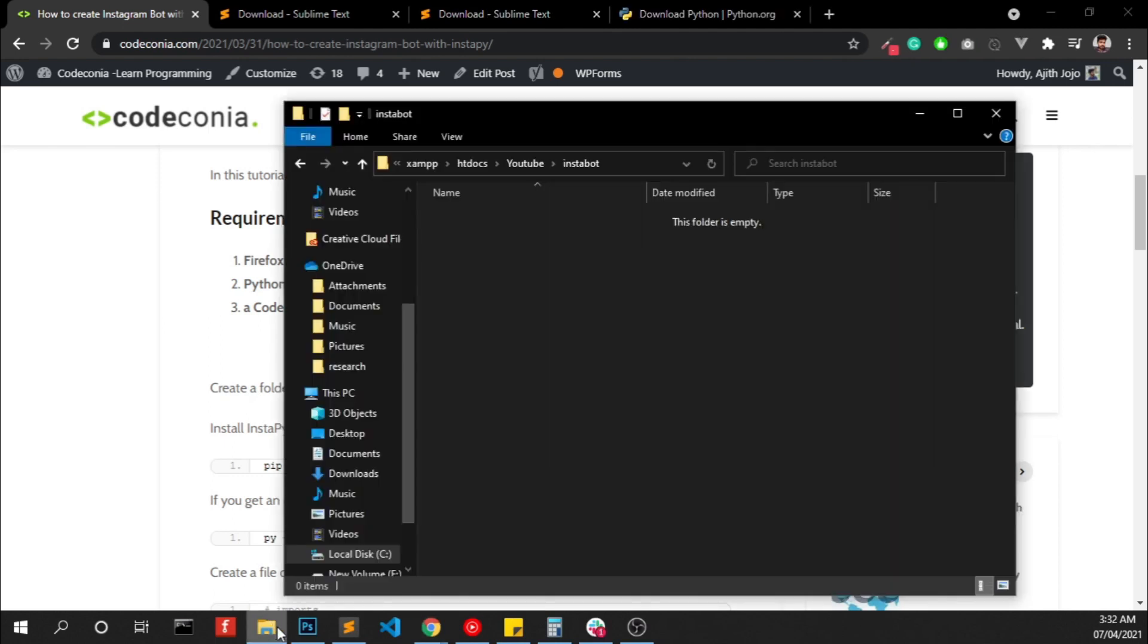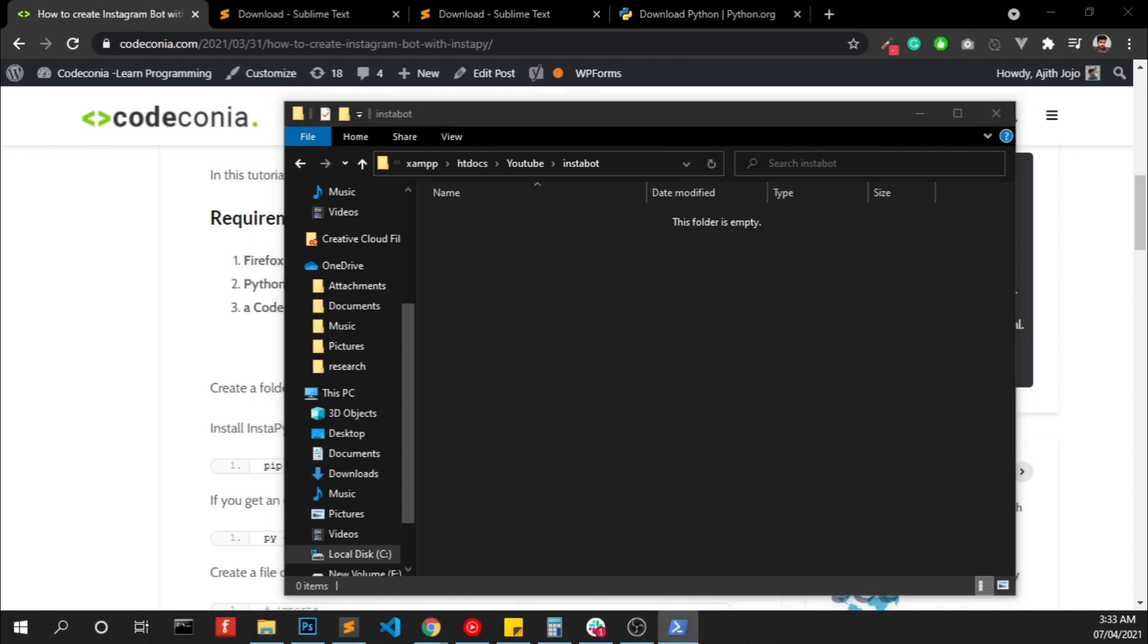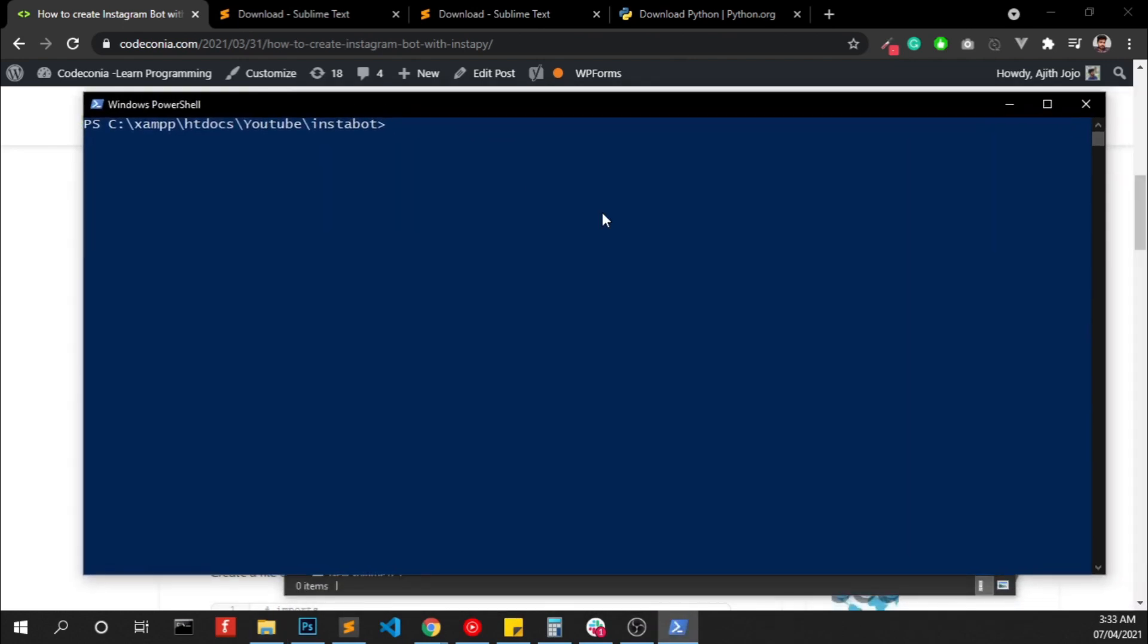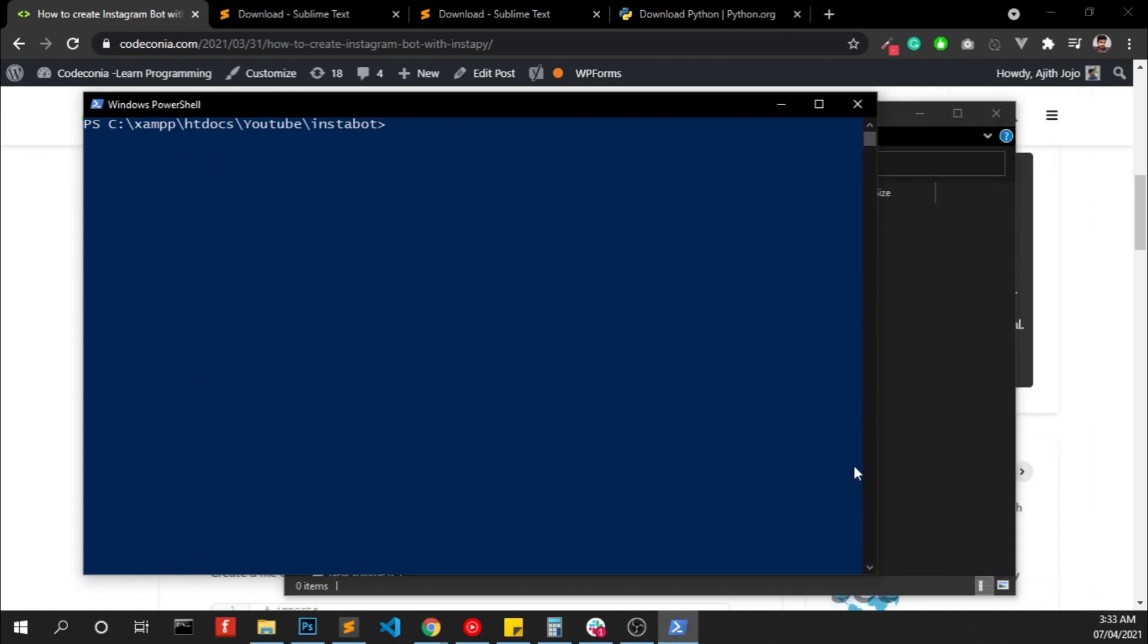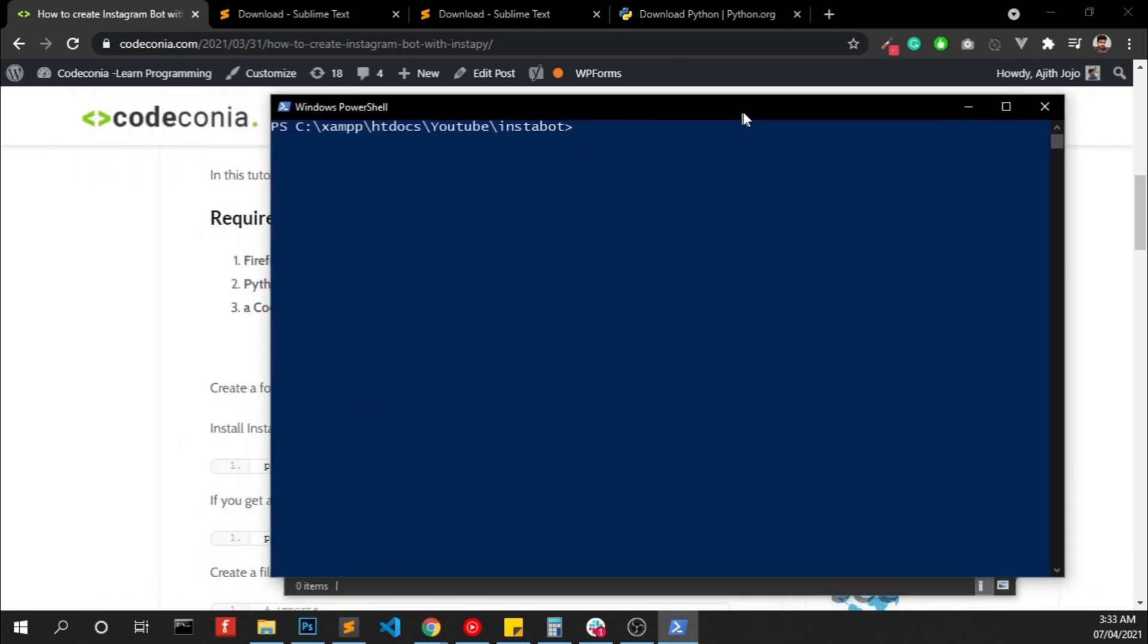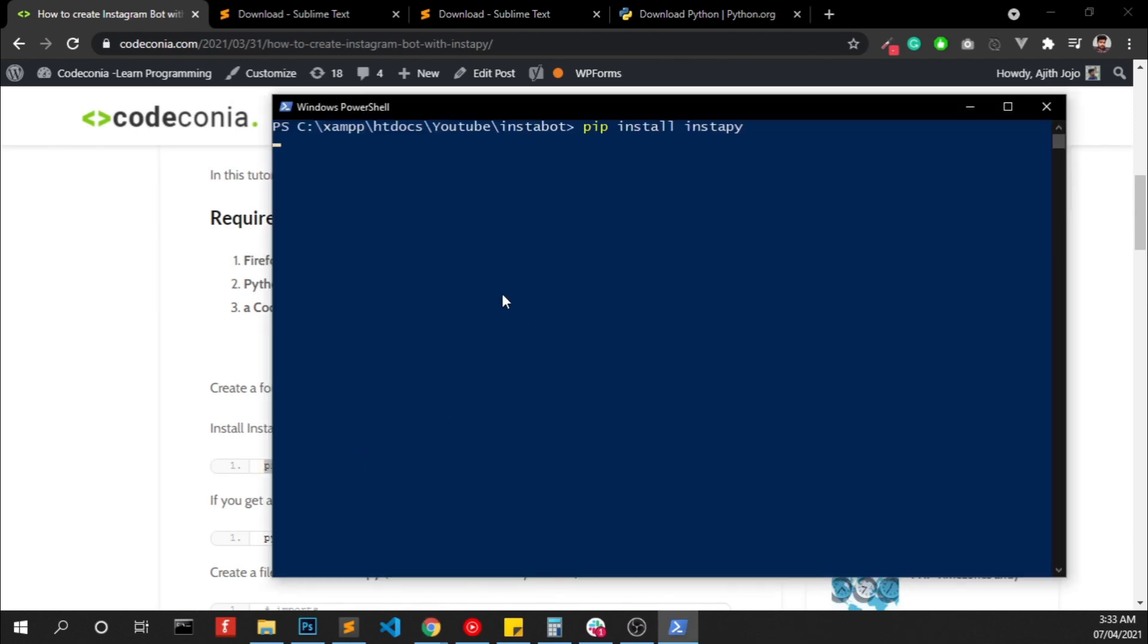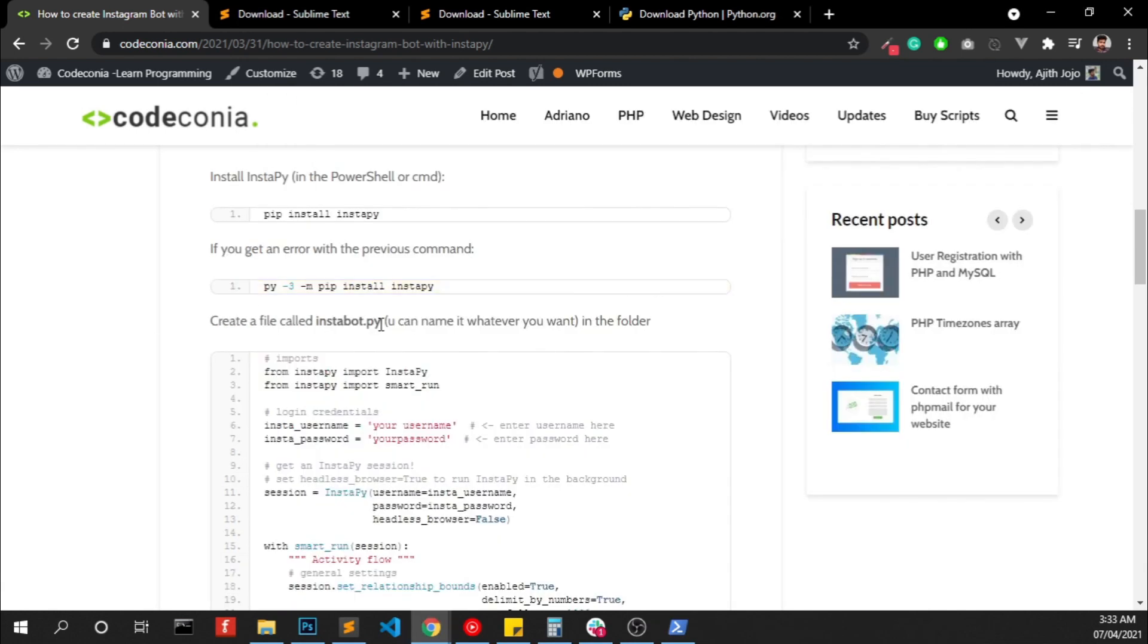Open a folder. Press shift in your keyboard and right click, then you will see the option to open PowerShell window here, and we have to run this command. If that didn't work you can try this.